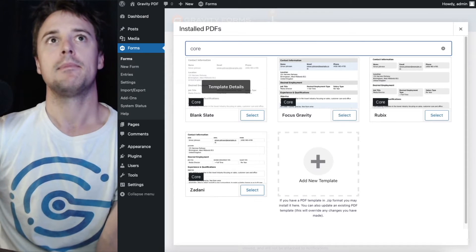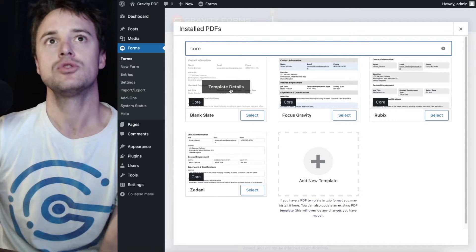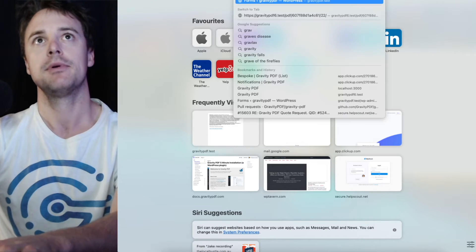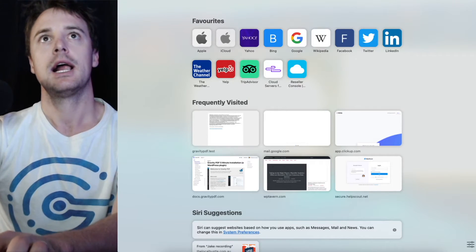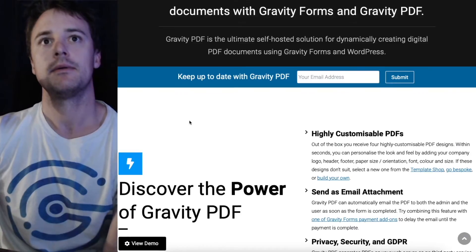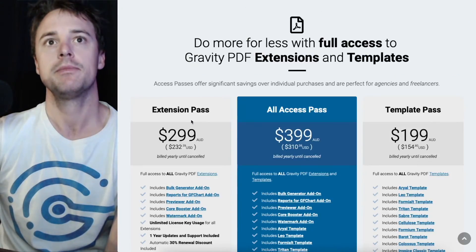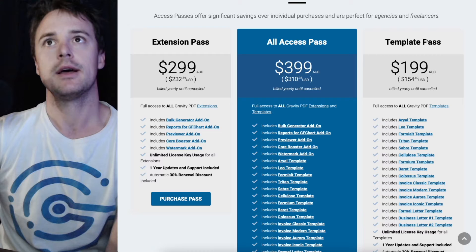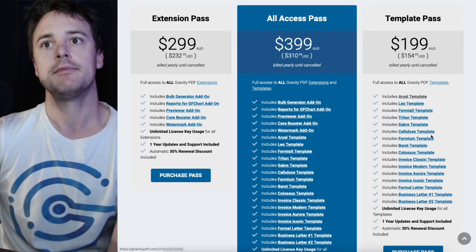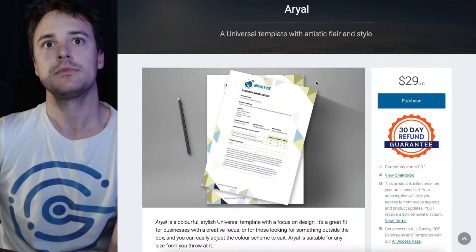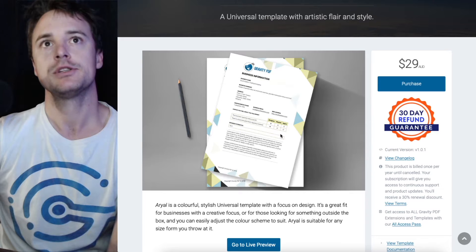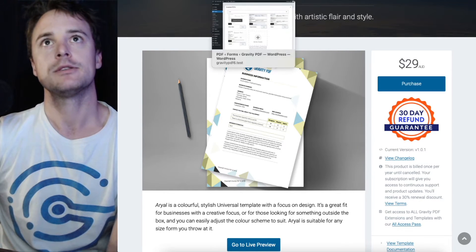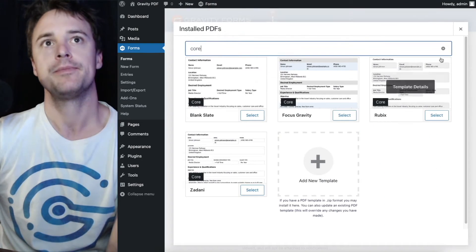But you can install more by purchasing one of our paid plans on gravitypdf.com, either the template or all access pass or visually from the shop. So if you have purchased those you'll get a zip file and you install that by the template manager.